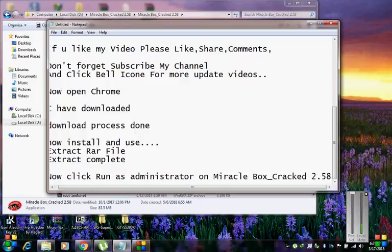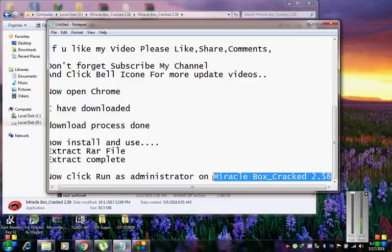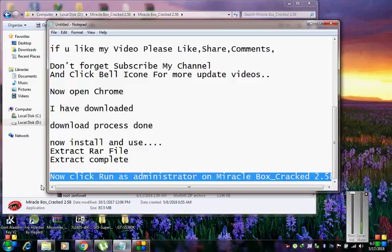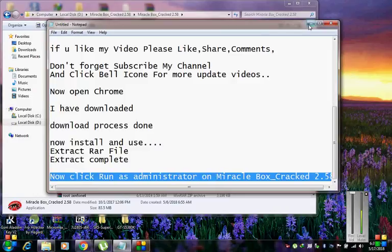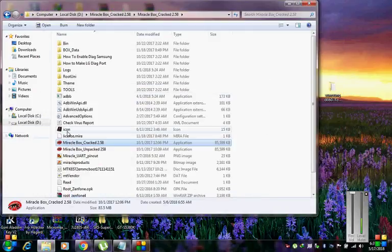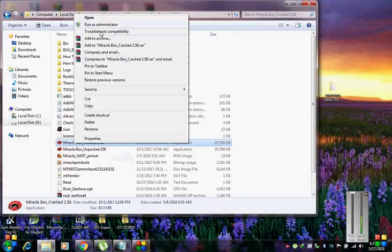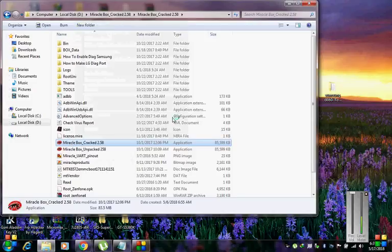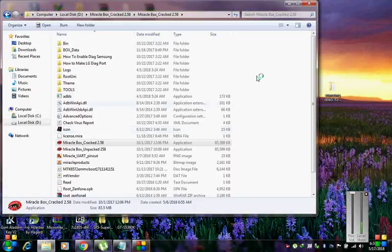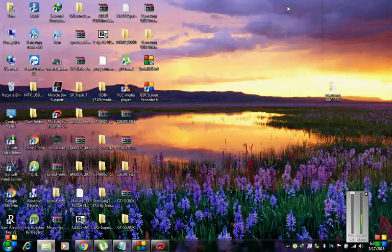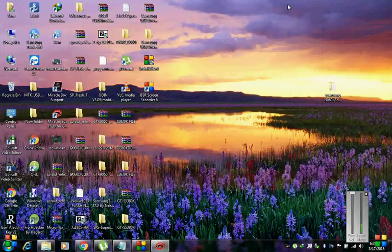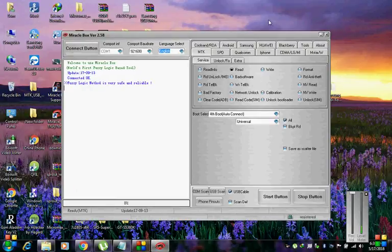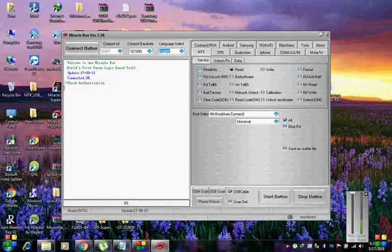To that world assembly of sovereign states, the United Nations, our last best hope in an age where the instruments of war have far outpaced the instruments of peace, we renew our pledge of support. To prevent it from becoming merely a forum for invective, to strengthen its shield of the new and the weak, and to enlarge the area in which its writ may run.